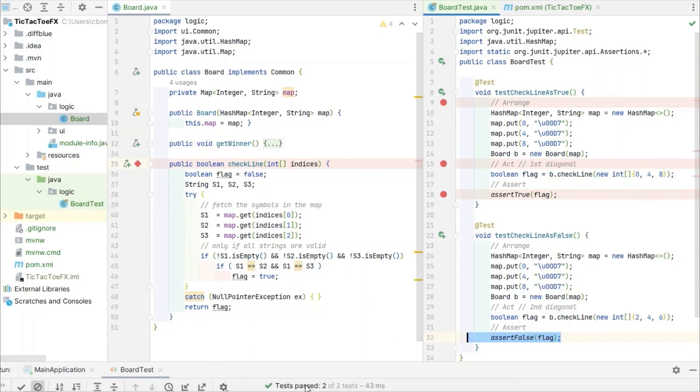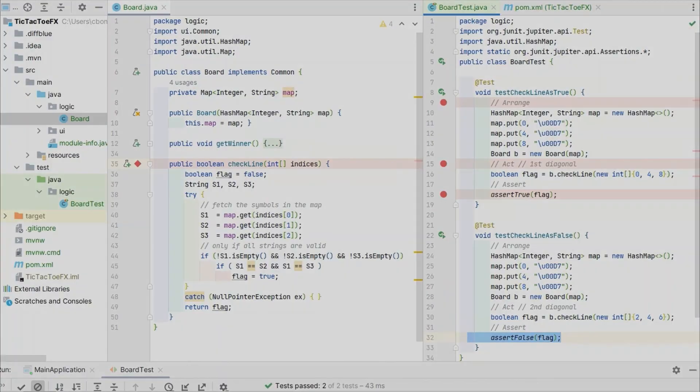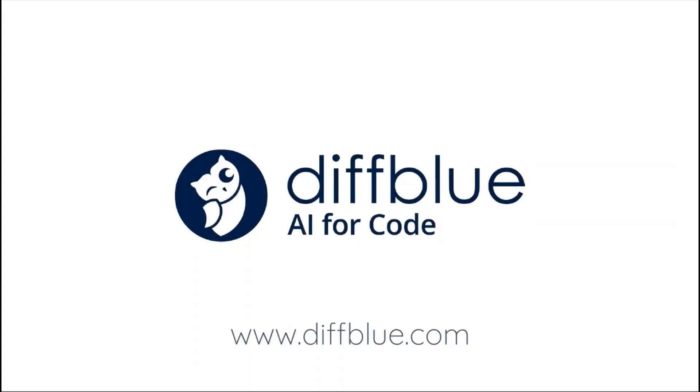As expected, the two tests pass. That was a basic introduction into how to structure and write a Java unit test. For more information on Java unit testing with Diffblue, please visit diffblue.com.